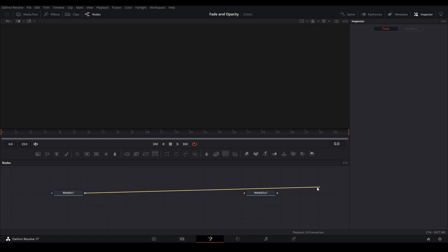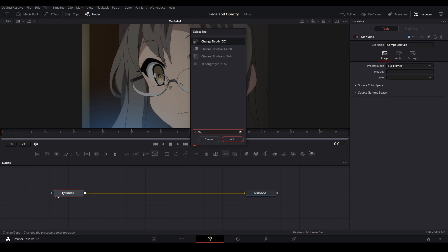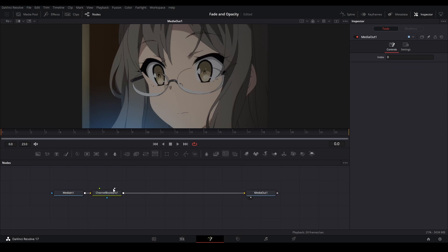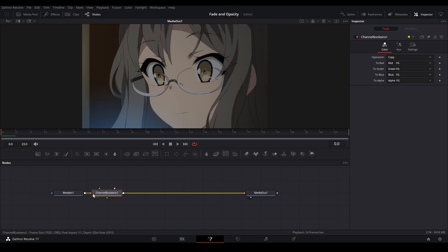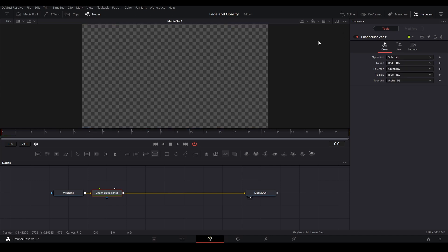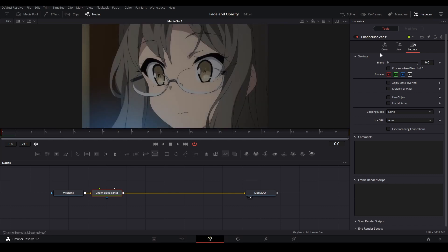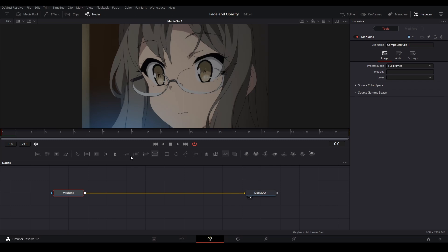The second way of doing this in Fusion is to add a channel boolean. Click our media in and add a channel boolean — make sure it's not the 3D one. On our channel boolean, we have operation 2 red, 2 green, 2 blue, and alpha. We need to change 2 red from red foreground to red background, green foreground to green background, and so on. Then for our operation, change it from copy to subtract — you can see our clip is gone. We control the opacity by going to settings and using the blend slider. That method is a little more efficient because there's only one node.